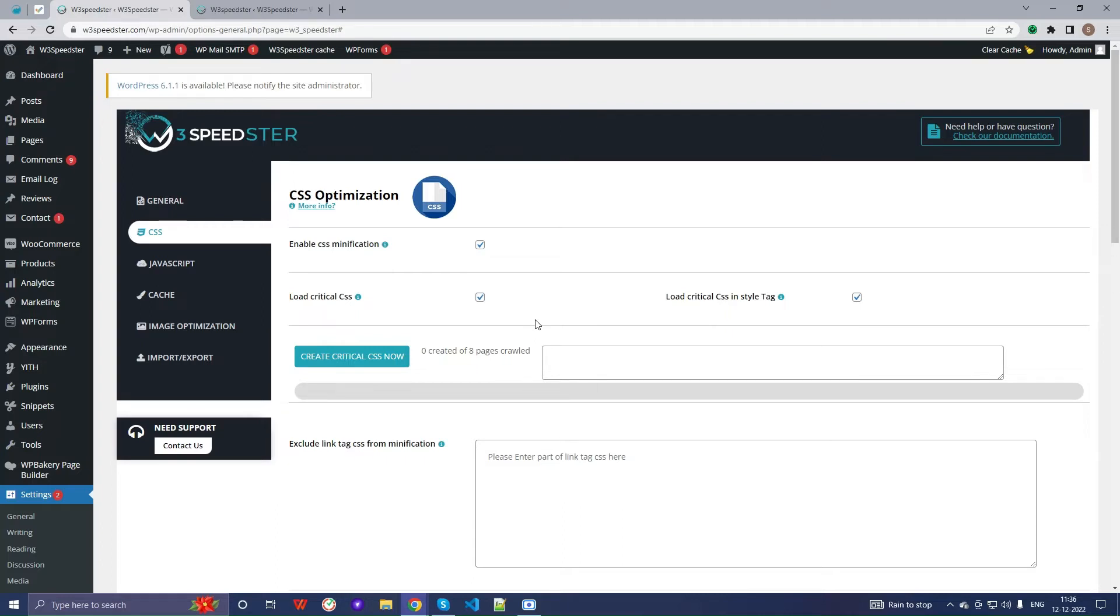After that, refresh the page and then again click on create critical CSS now. This will create your critical CSS in our plugin.